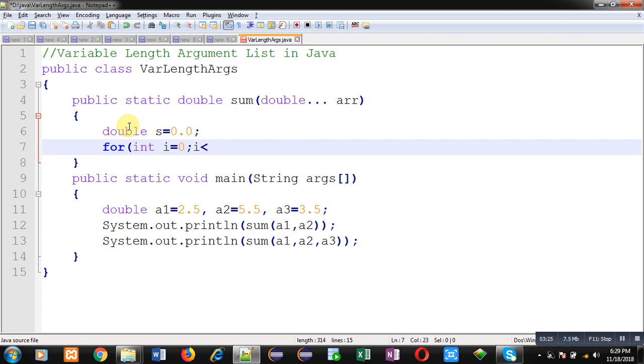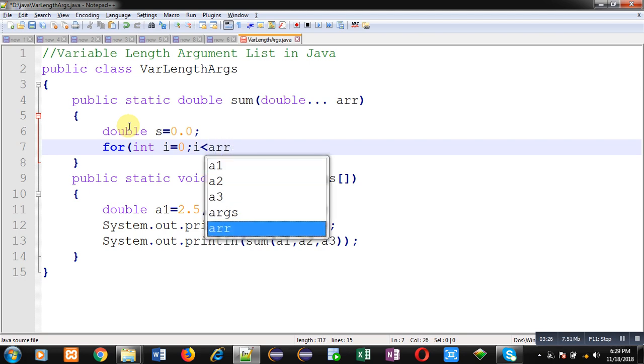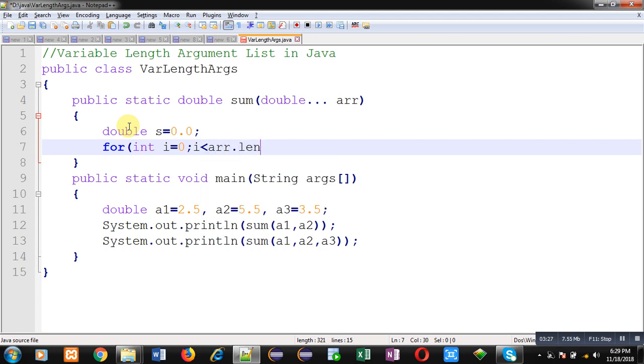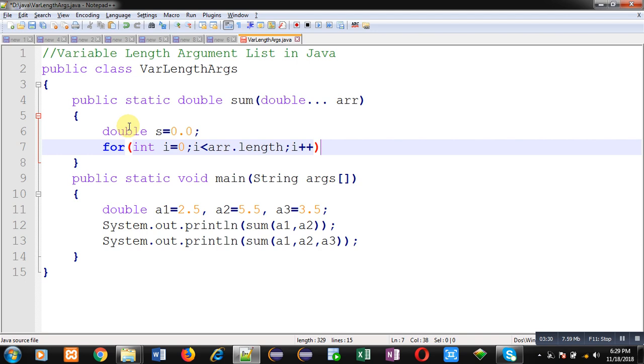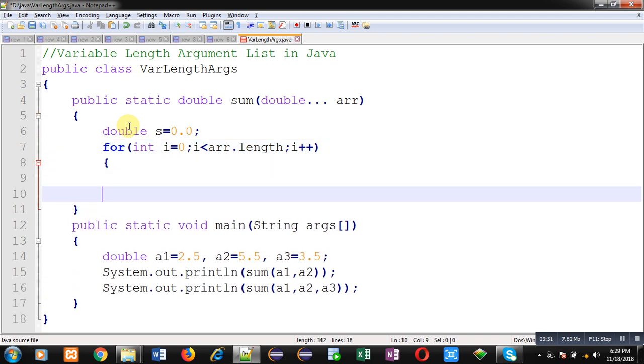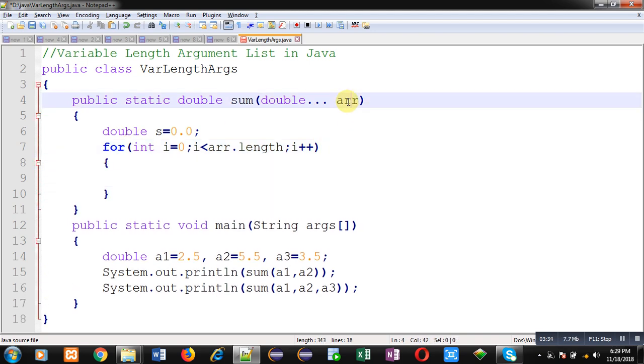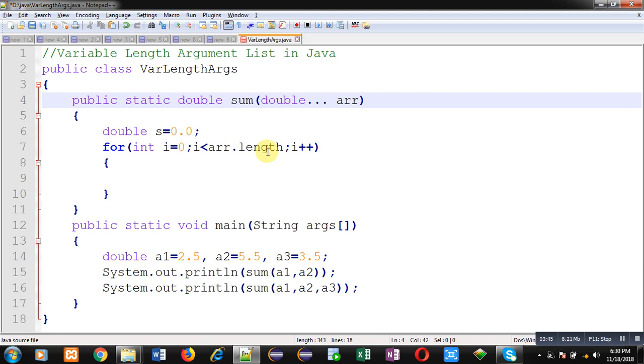But these three dots have converted this arr variable into an array. And in Java, there is a special attribute known as 'length' available in arrays. So if you don't know the size, you can use arr.length to identify the size of the array. That's why I have used it here.